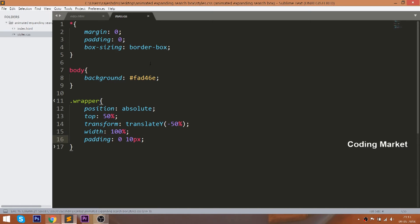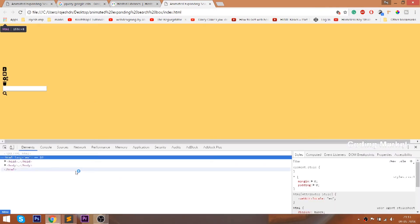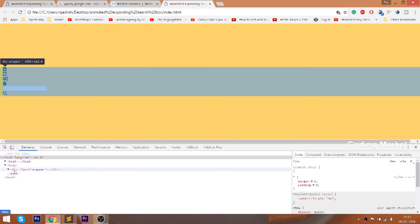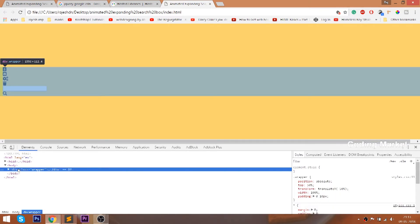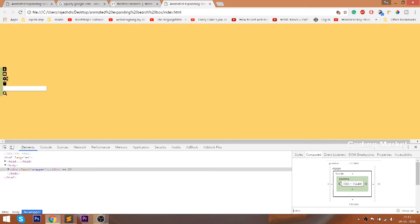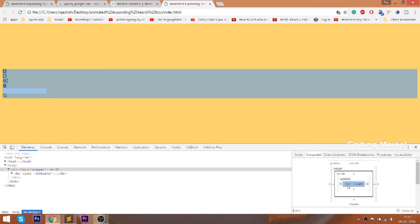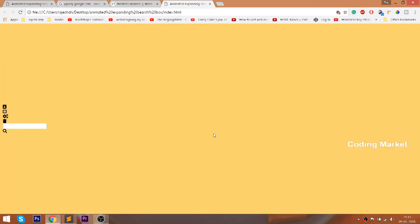Now let's see how the box-sizing property works. Remove the box-sizing property and see — we can observe a horizontal scroll at the bottom of the window. Let's inspect and see why the scroll bar appears: we have set 100% width and 10 pixels of left and right padding. The total is 1536 plus 20 pixels of padding, which is not included in the width, so we get a horizontal scroll bar. Now let's put back the box-sizing property — notice the 20 pixels of padding is now included in the width of 1536.